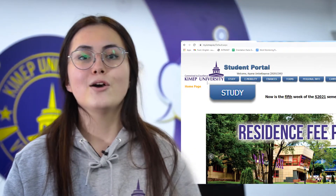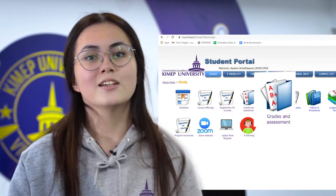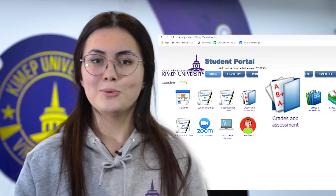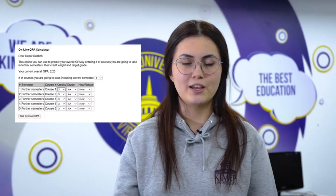Choose Study, find the Grades and Assessments icon, click on it, and you will see the online GPA calculator. Choose the number of courses you are going to take, put in the most possible grades, and press Get Forecast GPA.